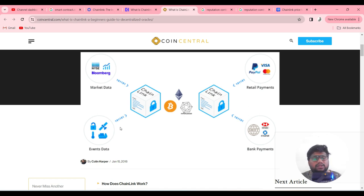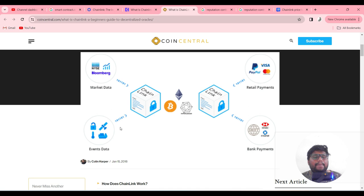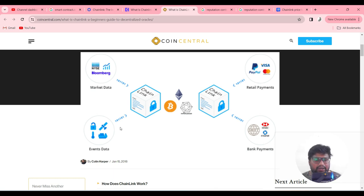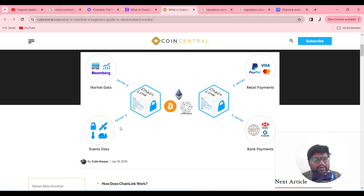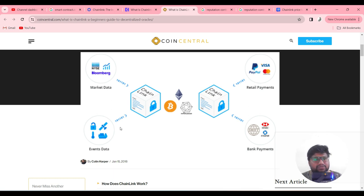If you want to become a Chainlink validator, it is straightforward. When you hold Chainlink tokens, you can stake them, get voting rights, and validate contracts. You can also become a node operator to verify transactions and earn tokens that way — it is similar to mining. In future videos, I will explain how to validate smart contracts and how to become a node operator.